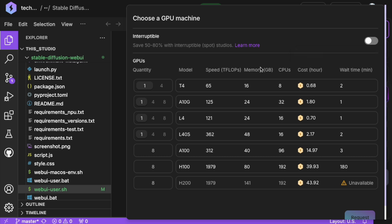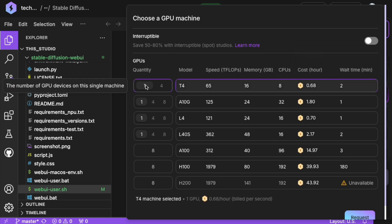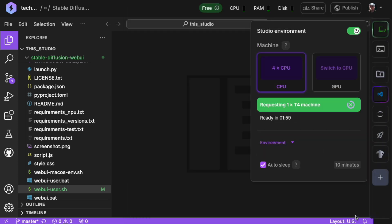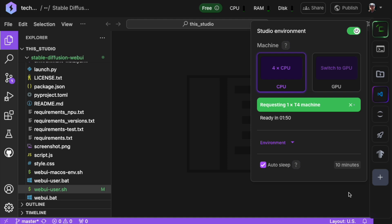Let's start with the cheapest option, T4. Please note that it might take a few seconds, or sometimes over a minute, for Lightning AI to prepare this instance, depending on system load and other factors.